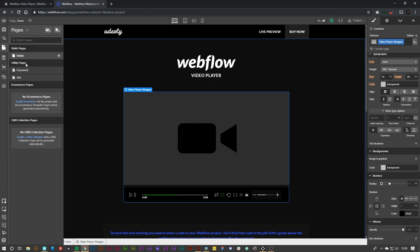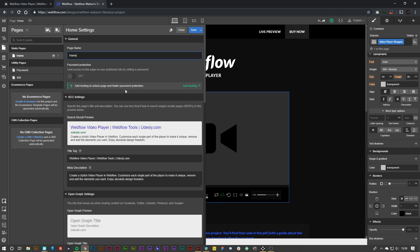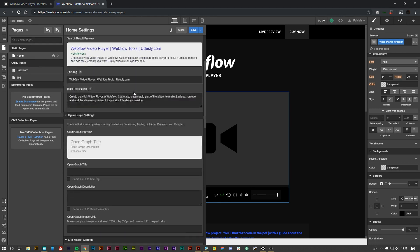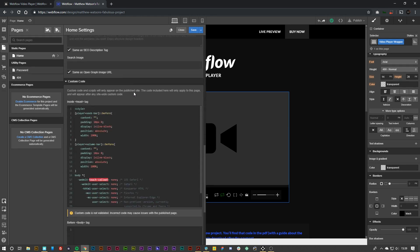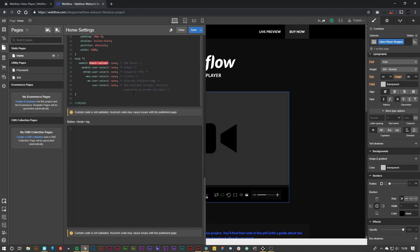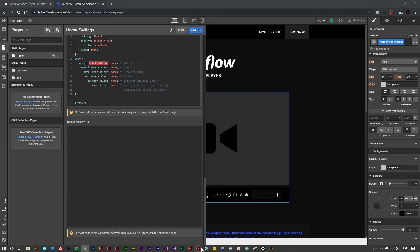What you want to do is go to the page that you have the video player on, go to the settings, scroll all the way down, and in the before body tag we need to paste in the script that we have been provided.